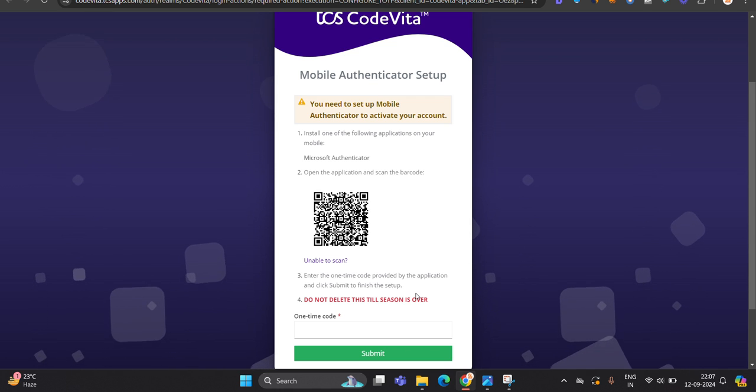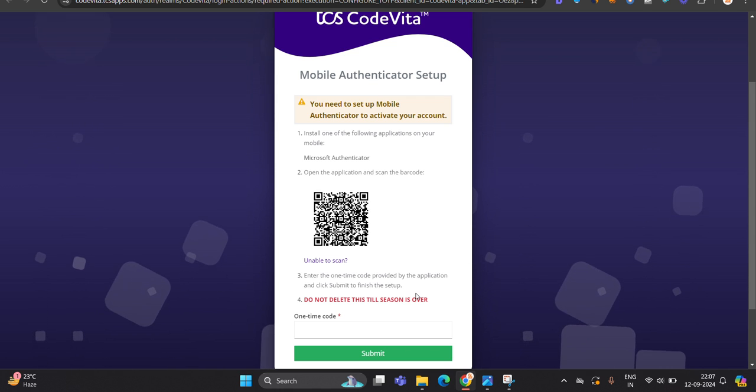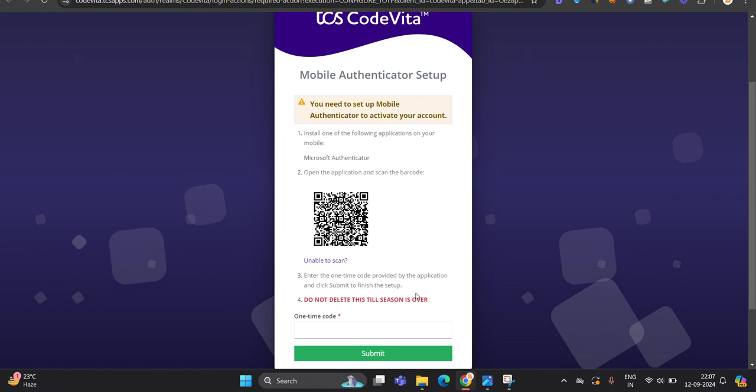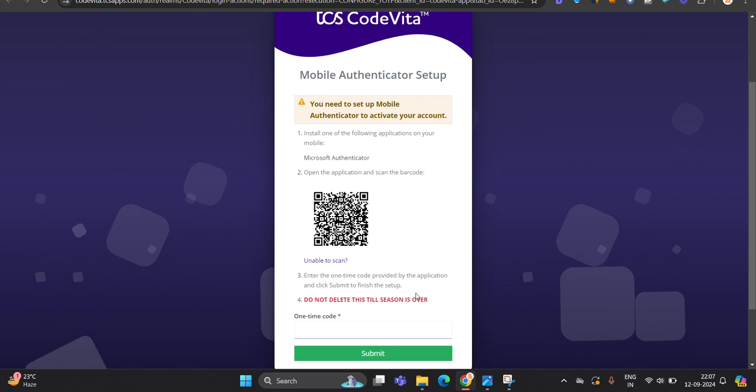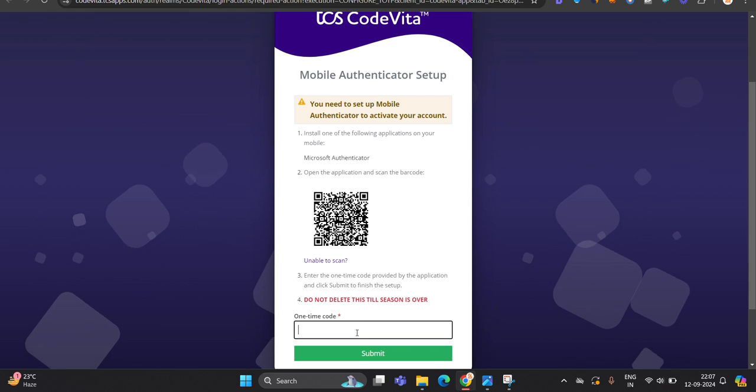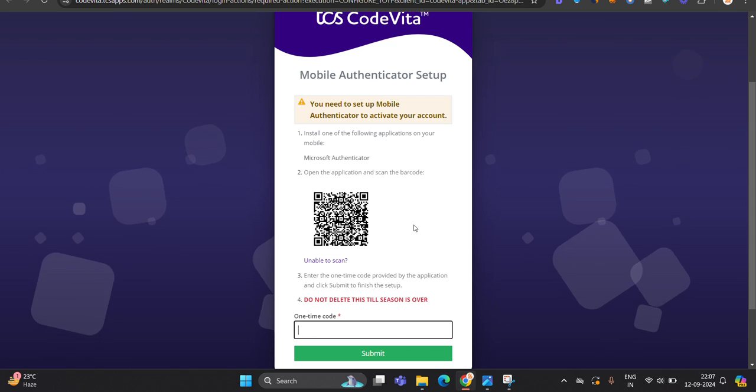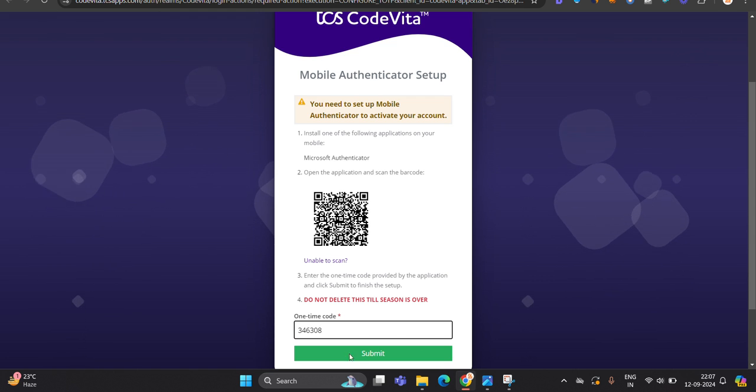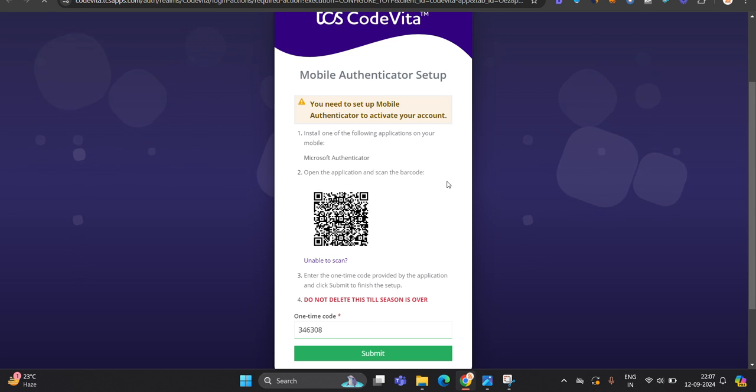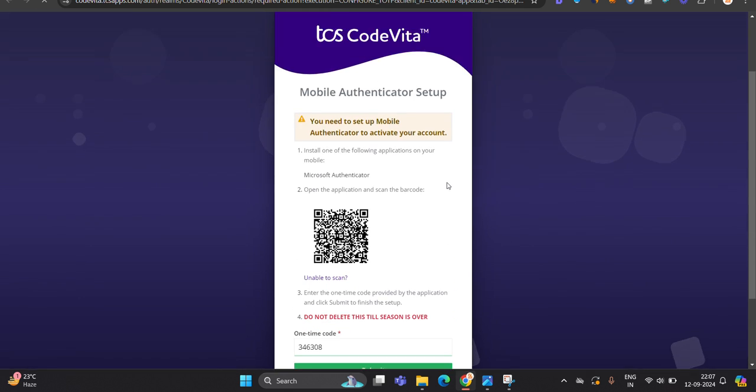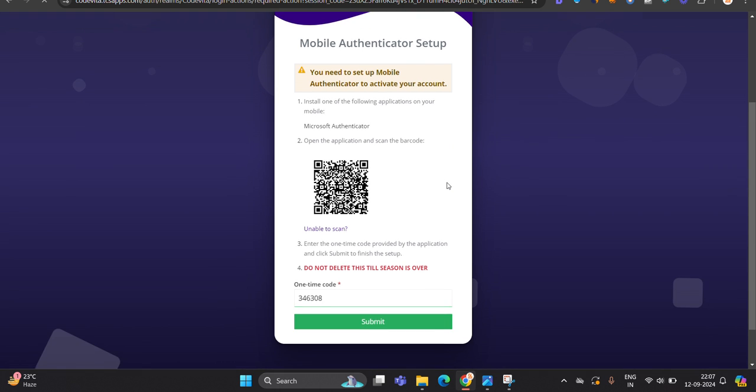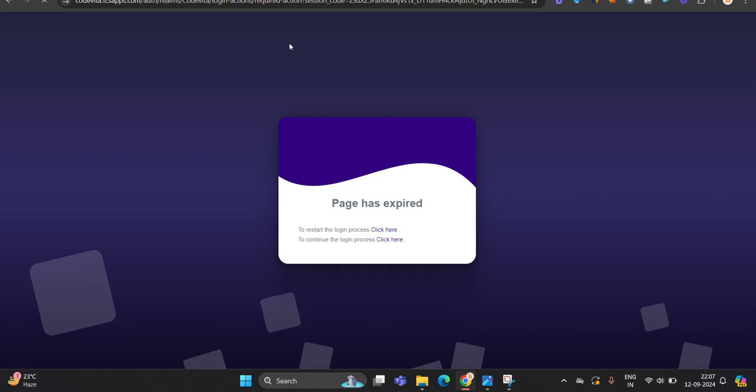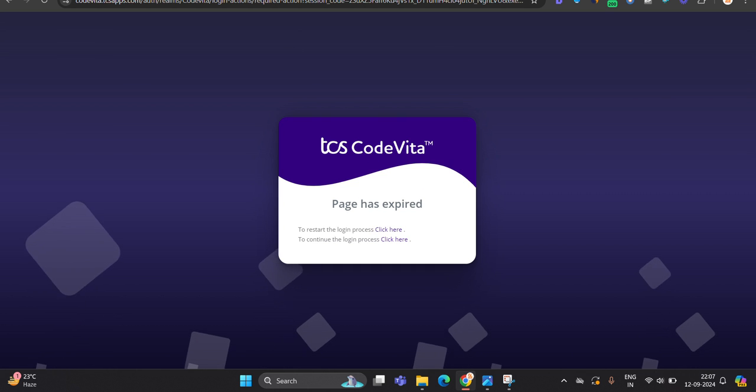So first of all, we have to submit the barcode. So the thing is, one most important point I have to mention - the code is generated on your mobile. The code is generated on mobile and you have to click on submit option here. So this is the process. This is the one-time password code and you have to follow that. So the page is expired.